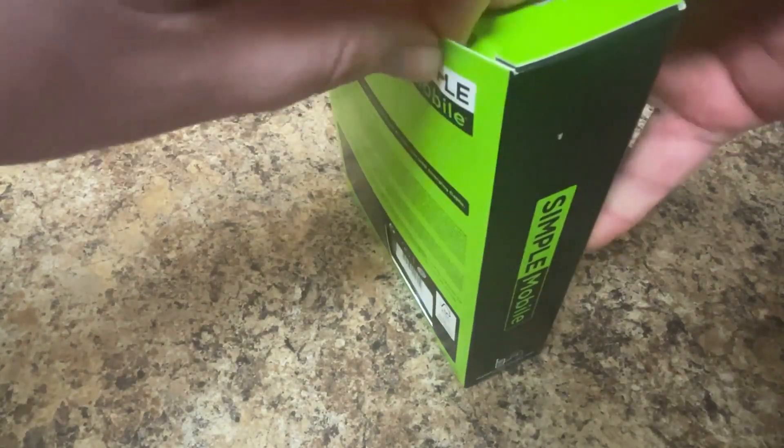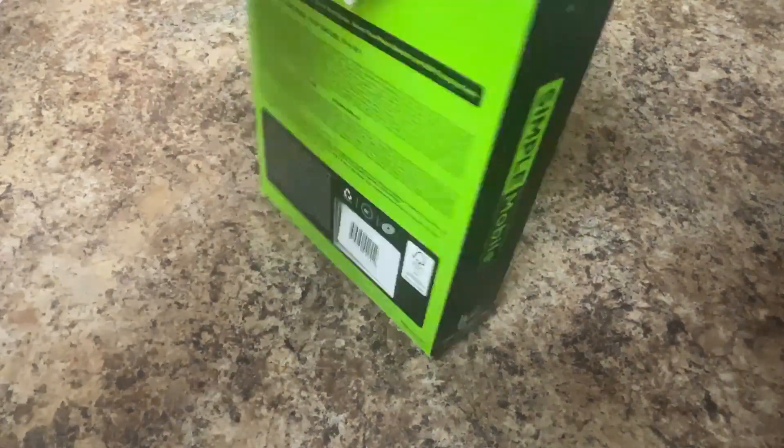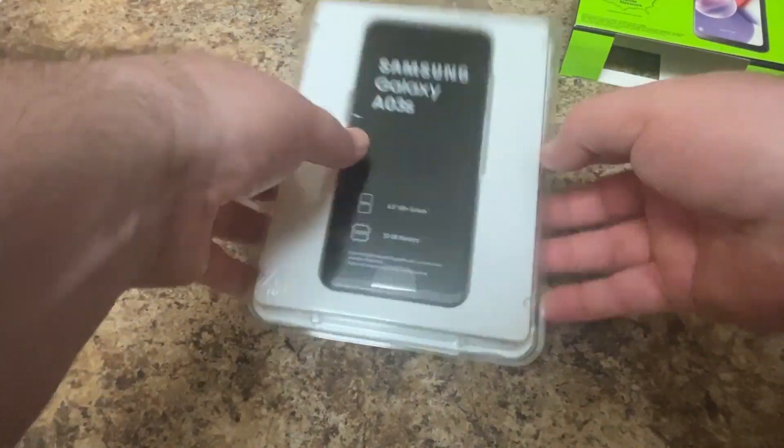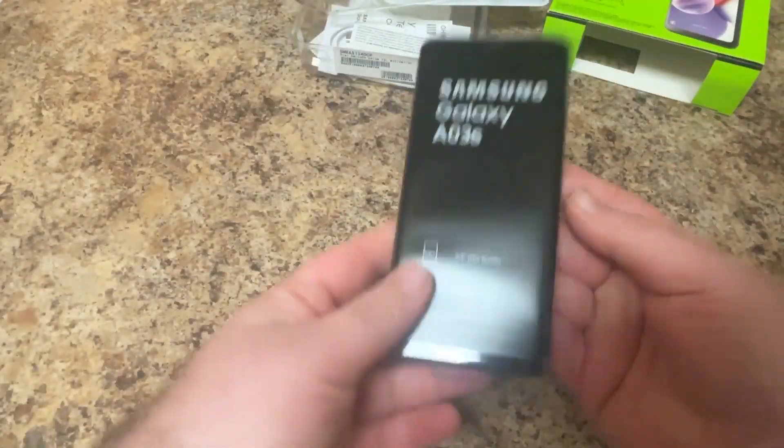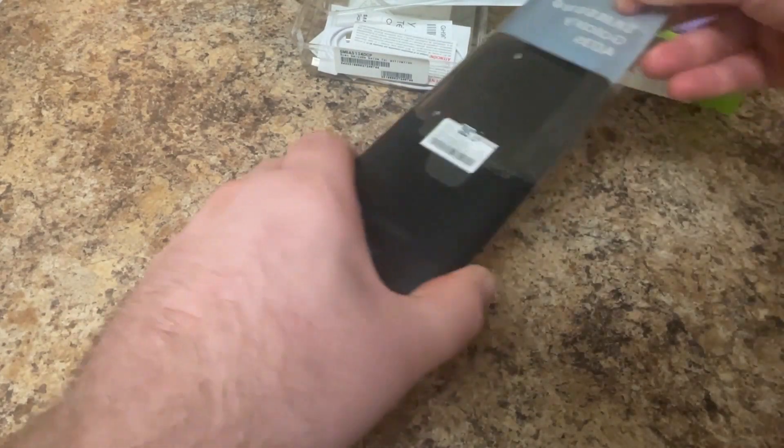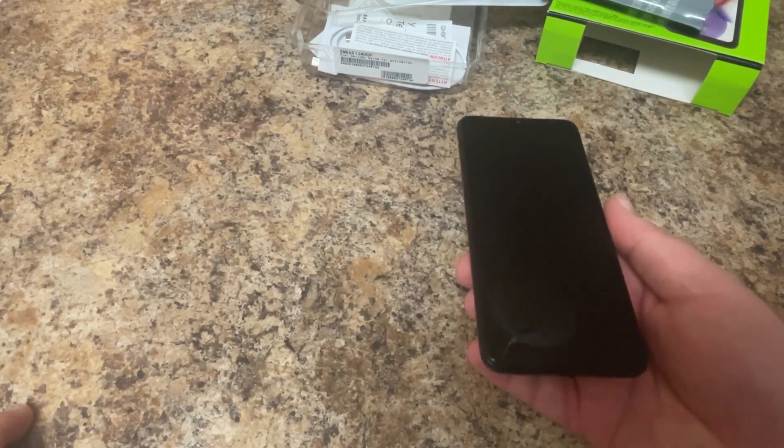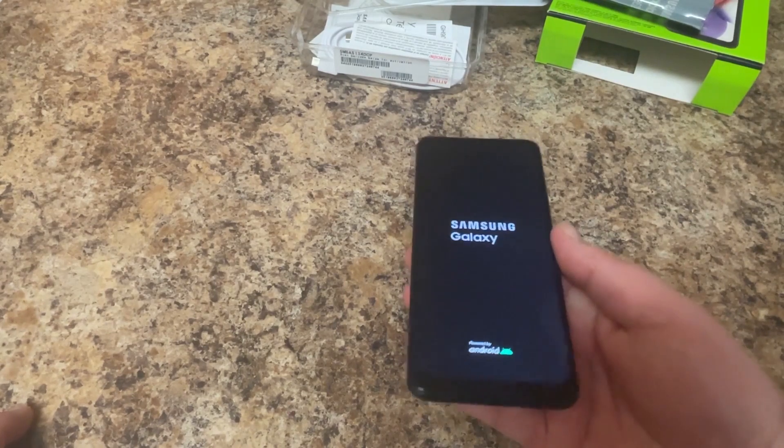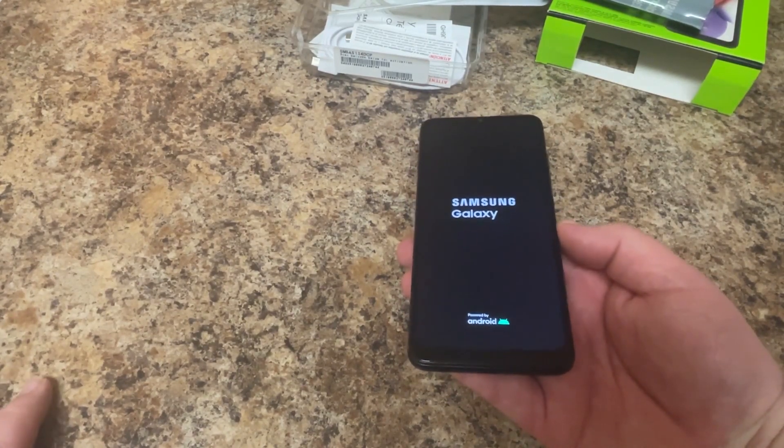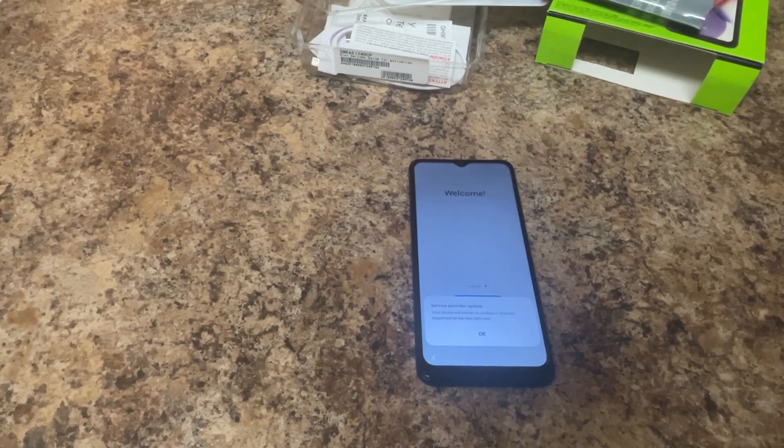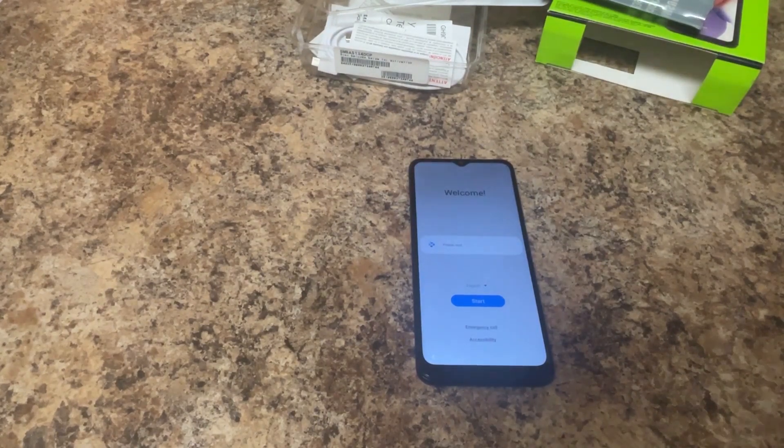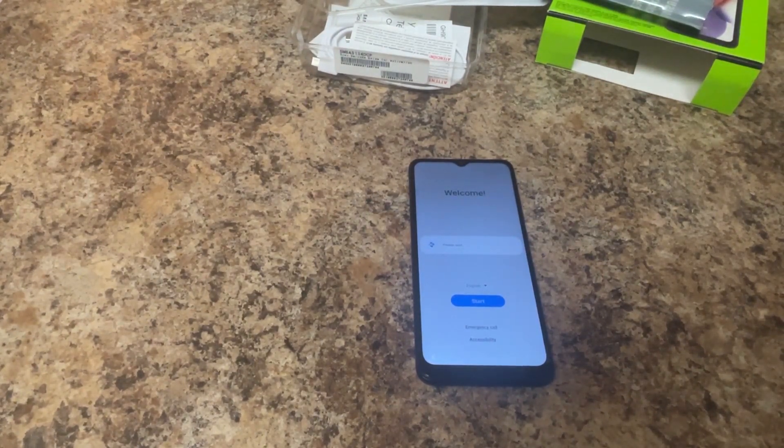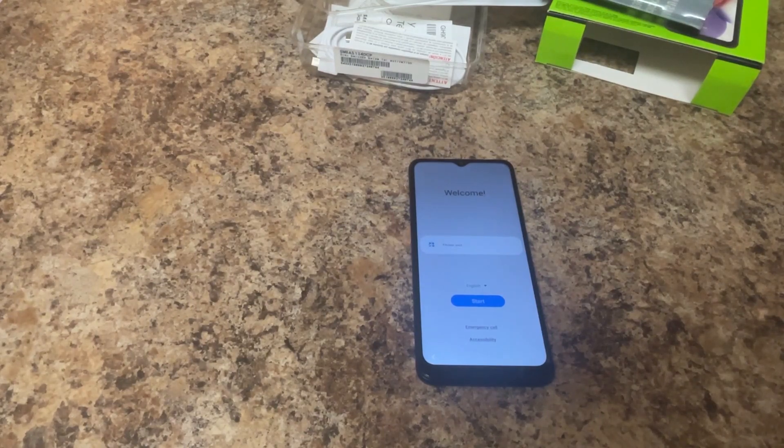The first few steps will pretty much be the same as last time, going through the setup screen. We're not going to enable Wi-Fi until we're through the setup screen. This specific phone is branded as Simple Mobile, however it's actually a Tracfone phone, so it's going to tell us there's a service provider update. We're going to say OK and it's basically going to apply the Tracfone update and then it will probably reboot.